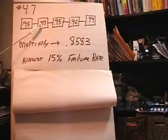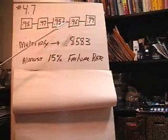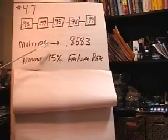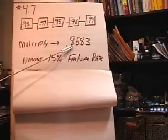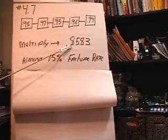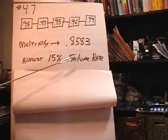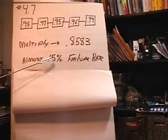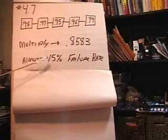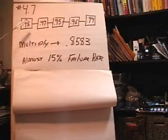When you multiply these all together in this system, you actually get 0.8583, which is almost a 15% failure rate for this system. So that's too high.